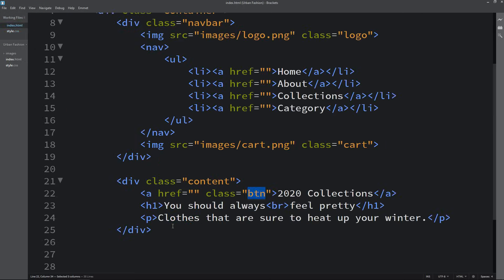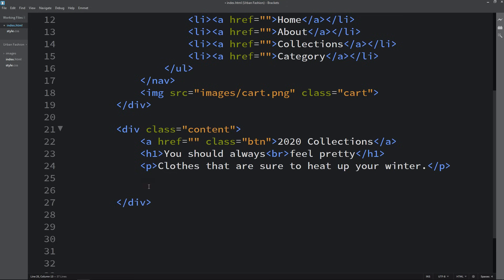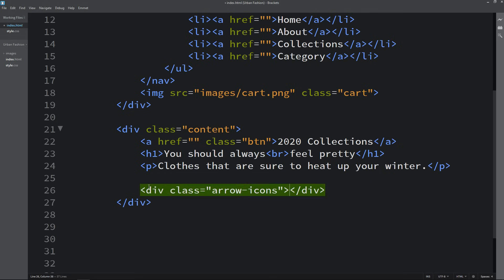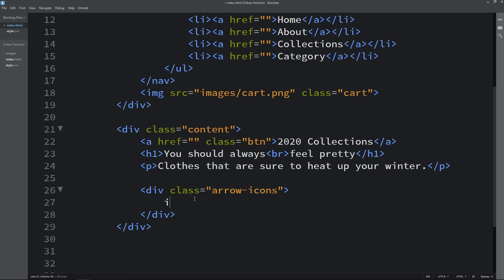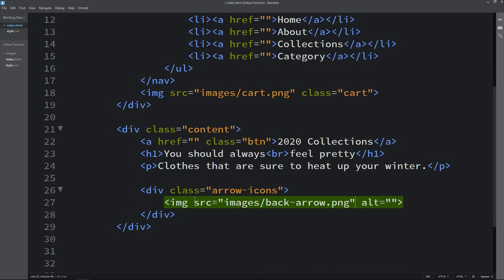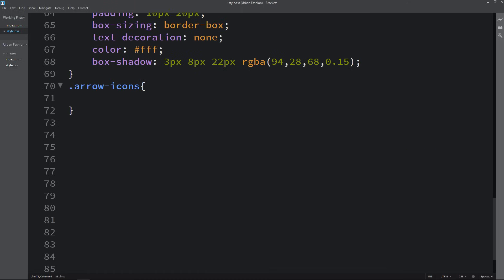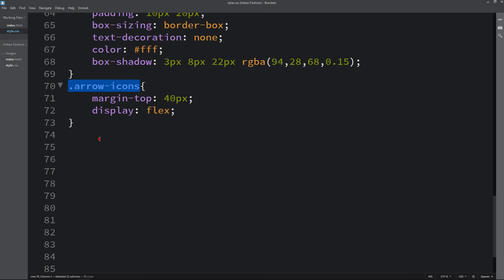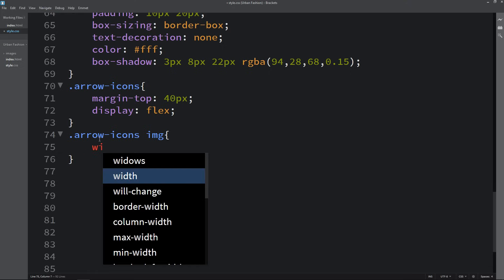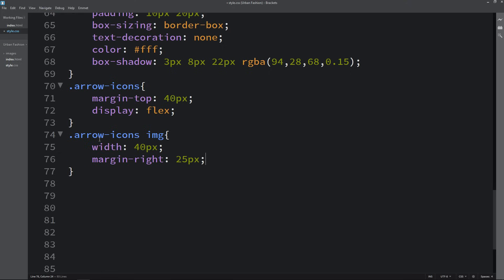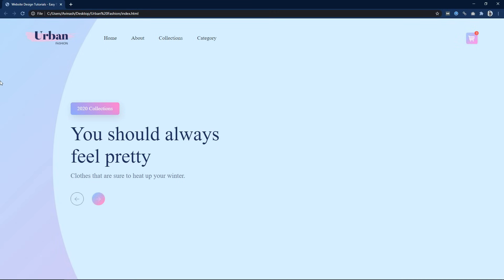Next we add some icons for previous and next navigation. We create a div with the class name arrow-icons and add two img tags inside it — one for the previous arrow and one for next.arrow. In the CSS file, we add margin from the top and set display flex. For the img elements inside, we set width to 40px and add margin on the right side. You can now see these icons appearing on the web page.